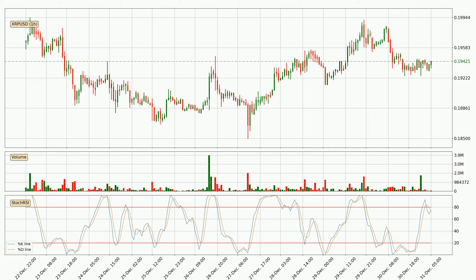Looking at the current hourly Stochastic RSI, there are no signs of it being oversold or overbought at this time, but because the %K line is over the %D line, we can deduce that the trend is currently on the up.